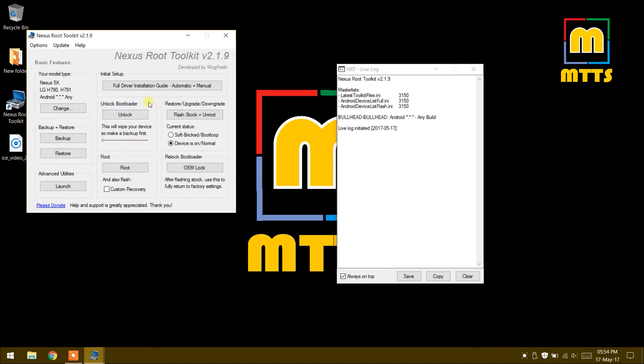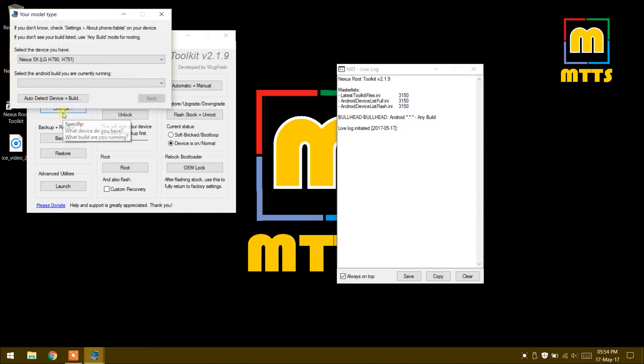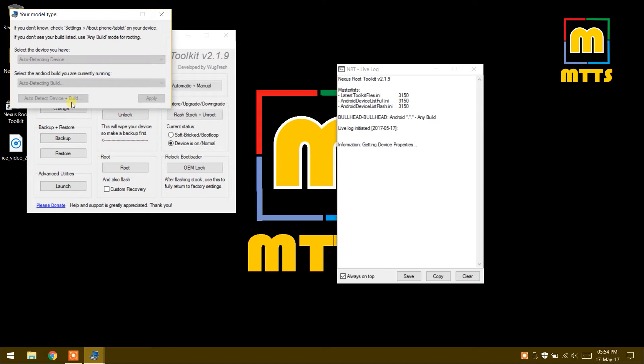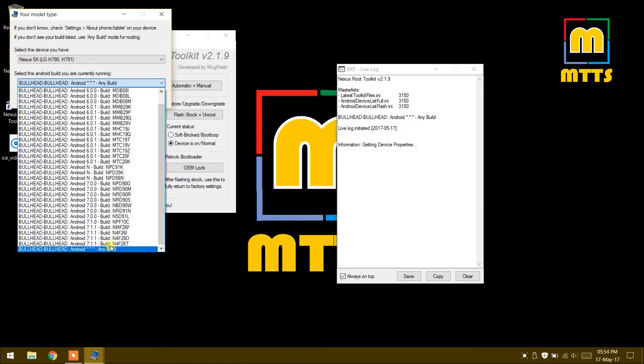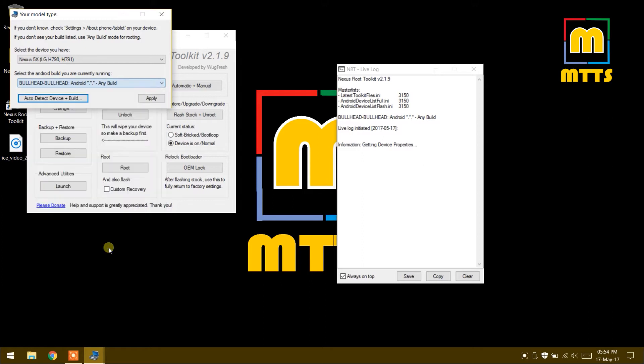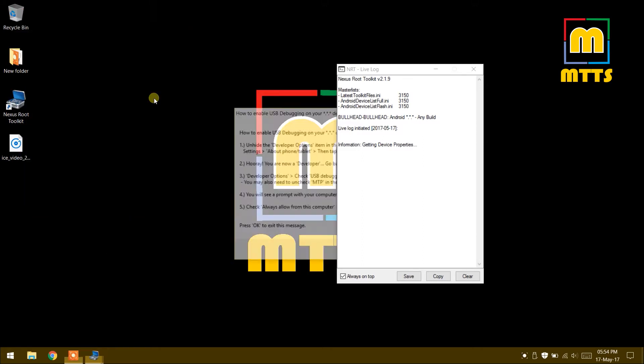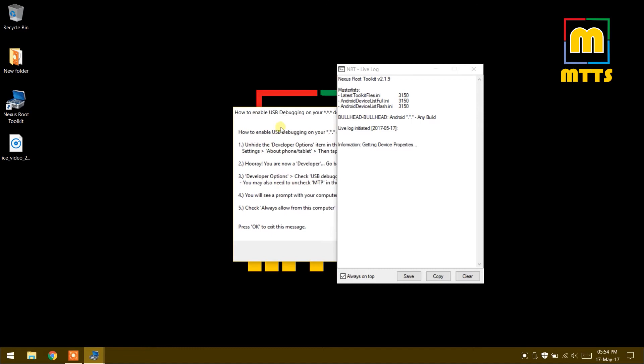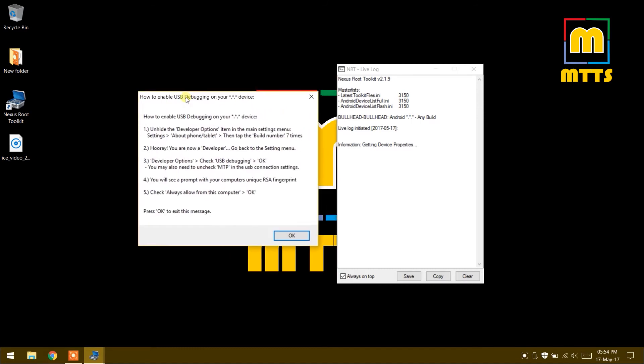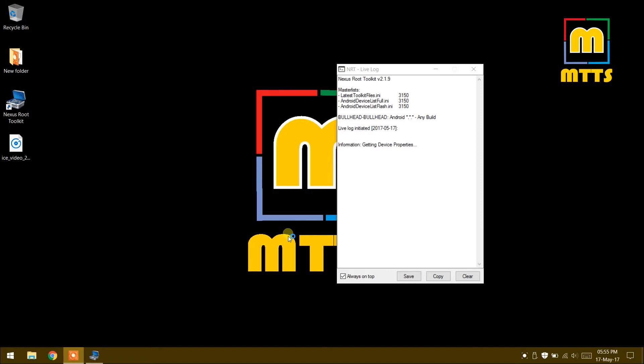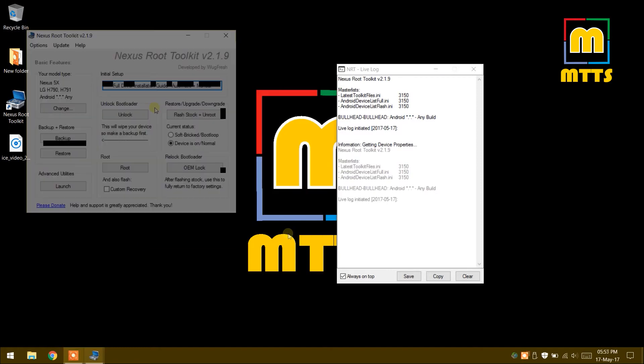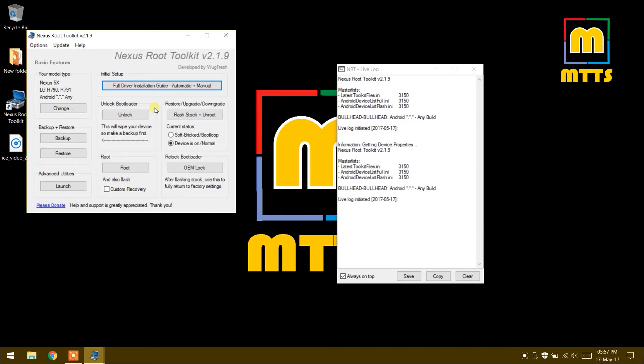You can auto detect the device and the build right here. In my case, the build is very new and the software does not recognize the build that I'm currently on. But you have to simply select any build just like I did here and then click apply. Now it will remind you to check the USB debugging box on your phone just like I did beforehand. To unlock the bootloader, simply click the unlock button here.